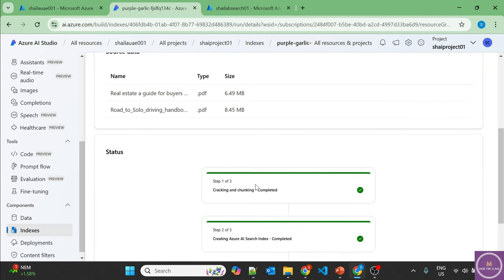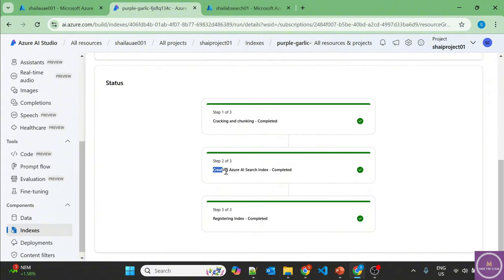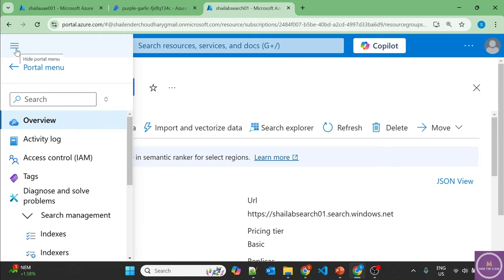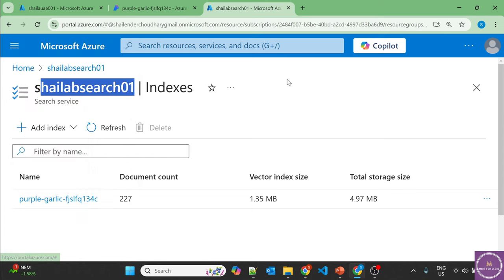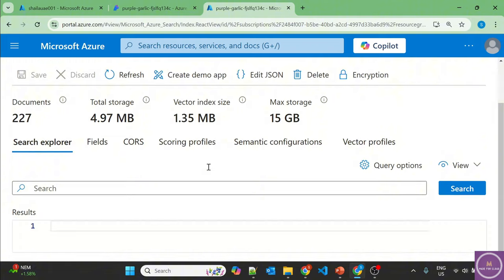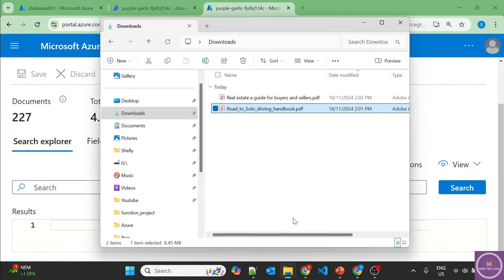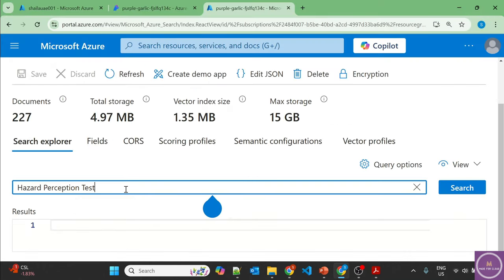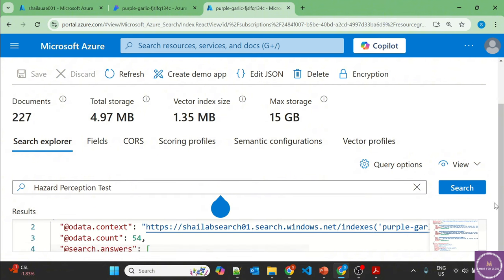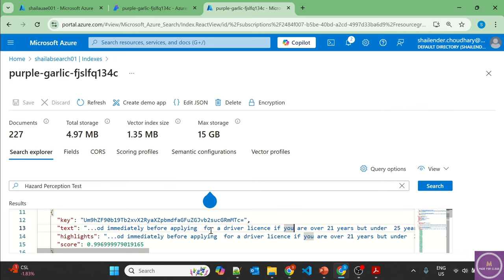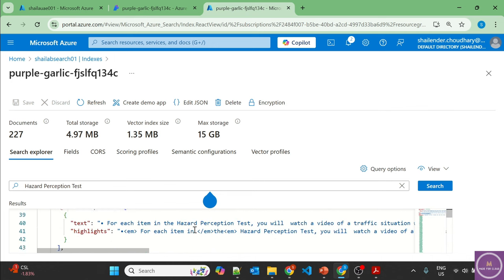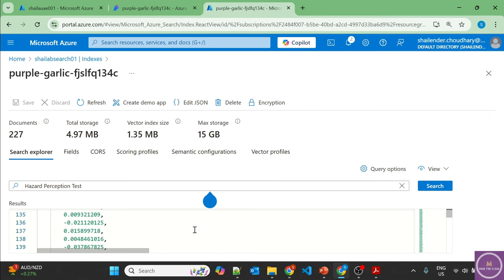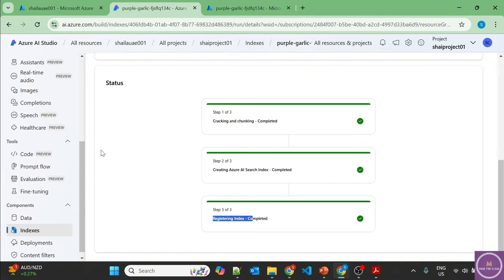All three steps are now completed — data chunked, AI Search index created, and indexes registered. Going to the Azure AI Search service and checking Indexes, there's an index created called 'purple garlic'. Let's open it and search for 'hazard perception test'. It returns information but there's a lot of junk and extraneous metadata — not in the format we want to feed to our LLM. Let's wire this up in our prompt flow.